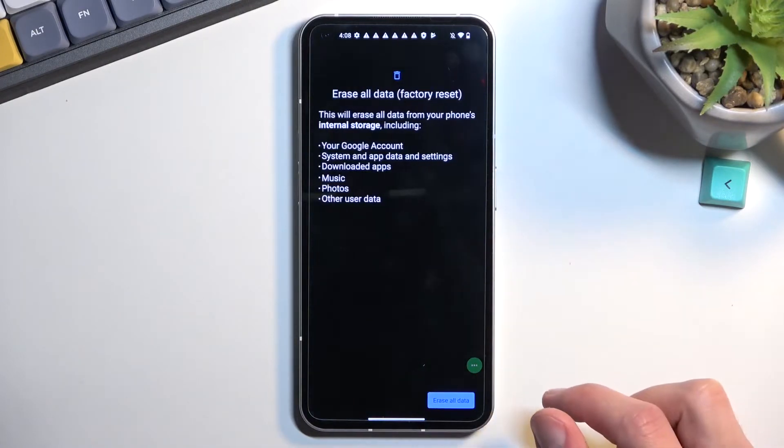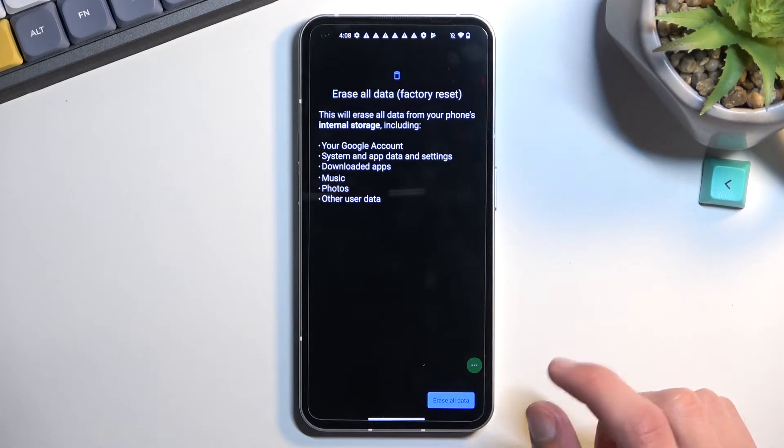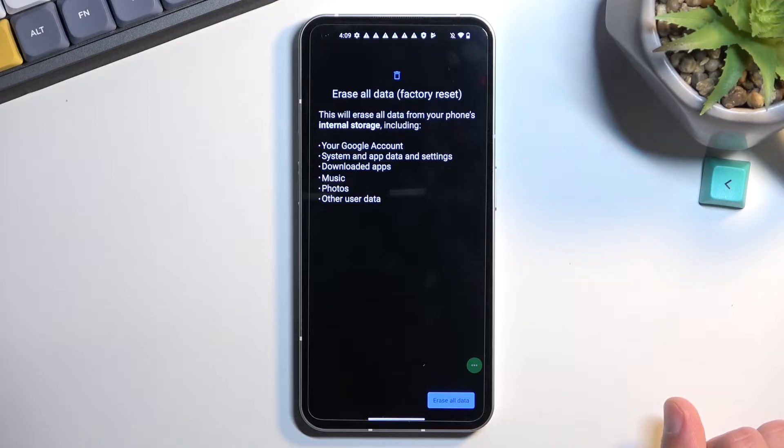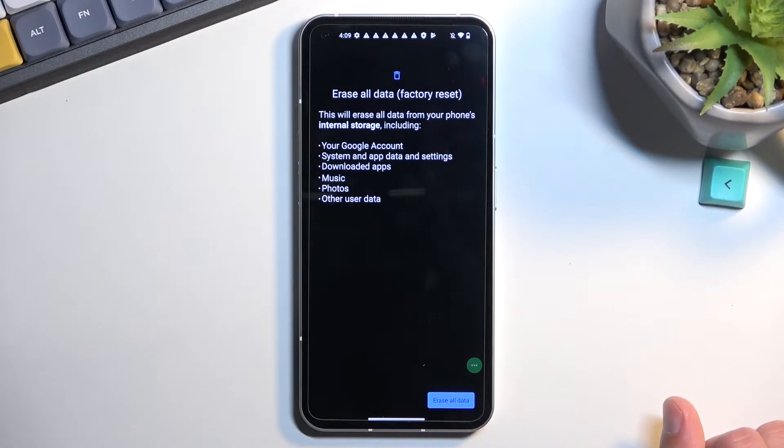Erase all data and this will bring up a little info about what this actually removes. Probably the most important things that it will remove are things like music, photos, and user data.